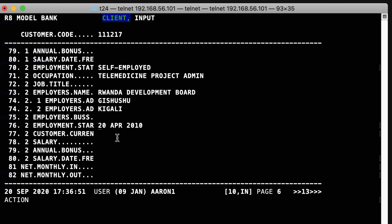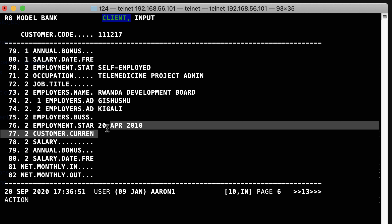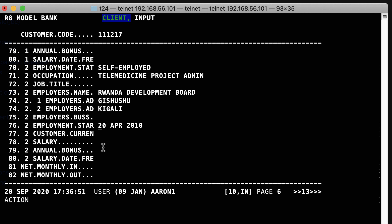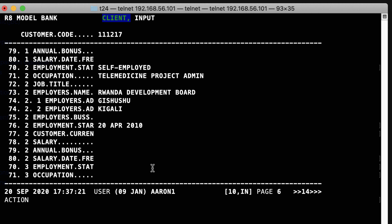The cursor is blinking here. Now let's move to the next field — Control-F, Enter. Now as you can see clearly, it's blinking. We are now positioned on field 77.2. Enter. And as you can see, now we have 70.3. So now I can add another employment history.